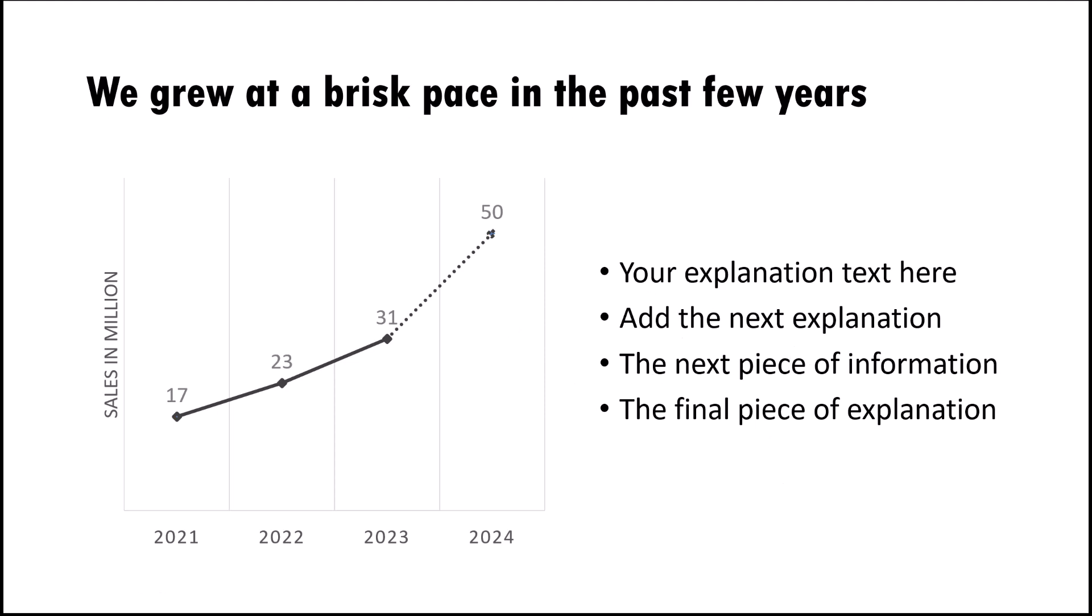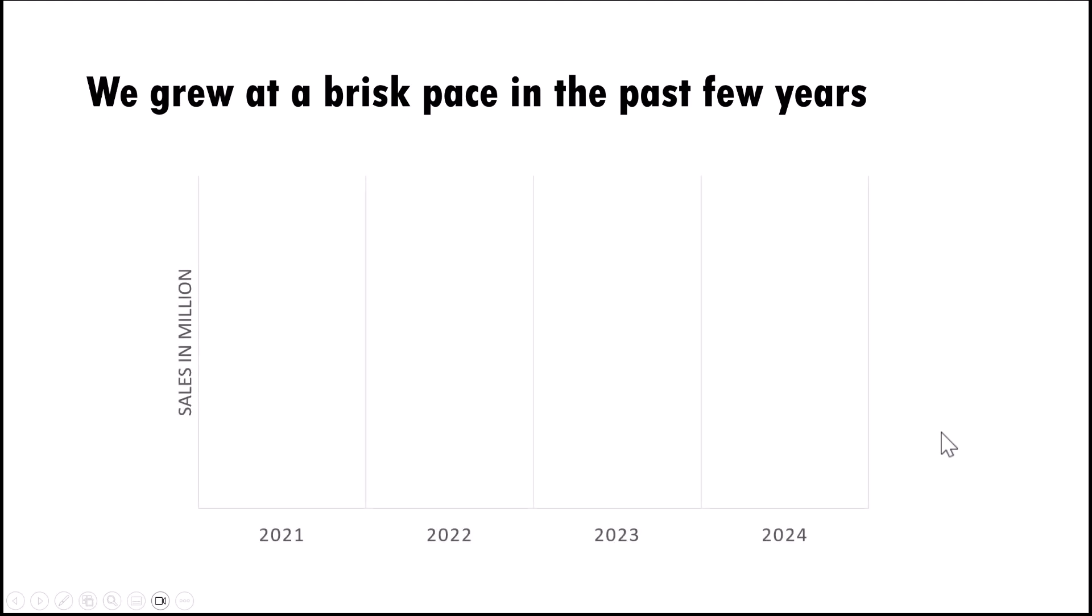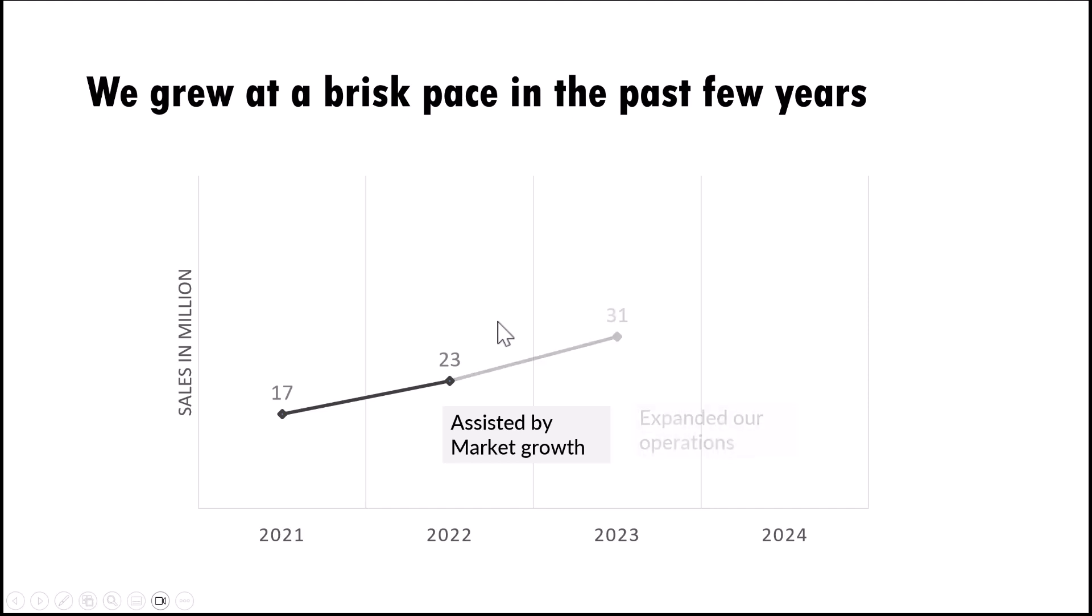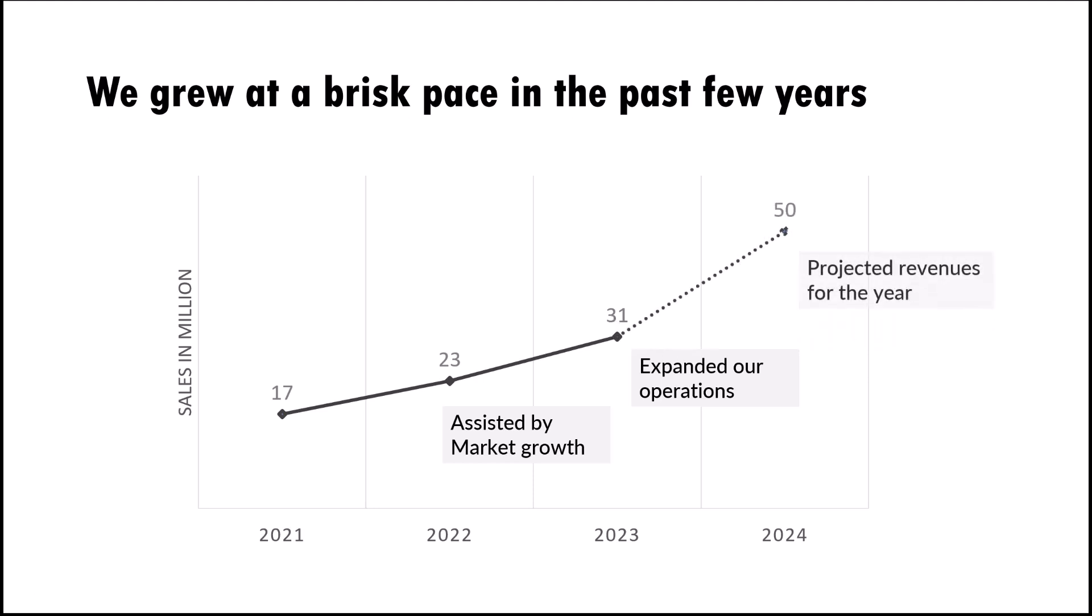Now there is a way to take this presentation to a whole new level when you integrate this explanation as part of the chart itself. Let me show you what I mean by that. Here I present the information like this. First I explain the axis, then I say in the year 2021 we achieved a very healthy sales number of 17 million dollars. And after the COVID died down in 2022, the market assisted our growth and as a result our revenues grew to 23 million dollars. Based on the successful performance of the previous two years, we expanded our operations and that resulted in a jump in revenue to 31 million dollars. And this year we are expecting to achieve the magic number of 50 million dollars as revenue figure for the company.